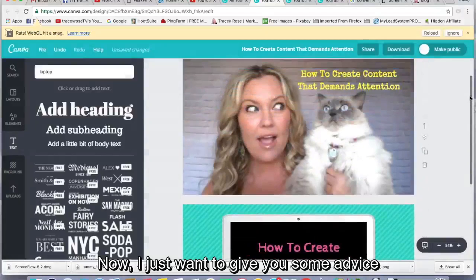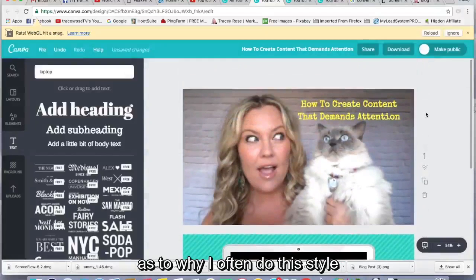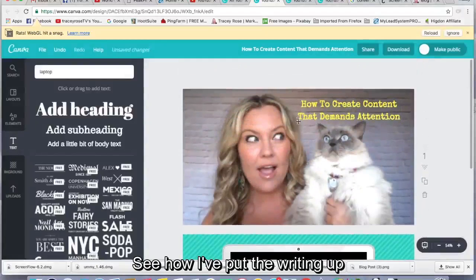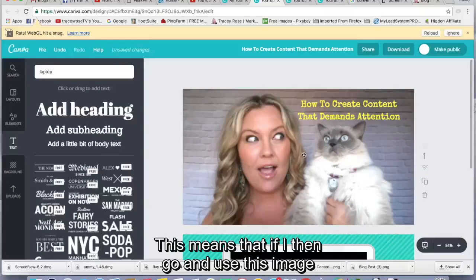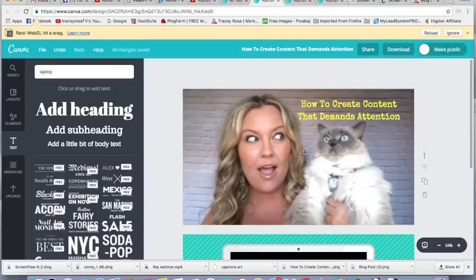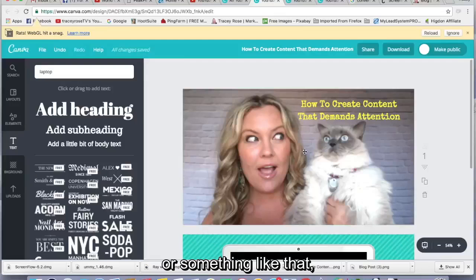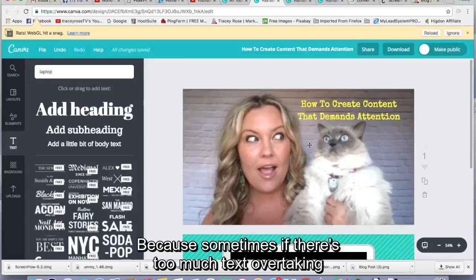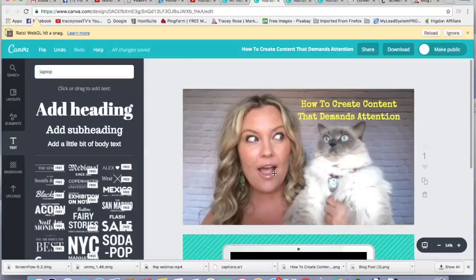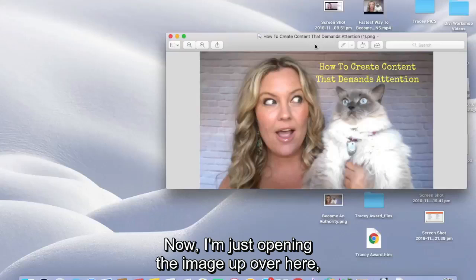Now, I just want to give you some advice as to why I often do this style with the writing very small. See how I've put the writing up in the top right hand corner here. This means that if I then go and use this image to boost the post on Facebook or do some paid ads or something like that, Facebook will allow it because sometimes if there's too much text overtaking the whole image, they won't accept it for a paid advertisement.